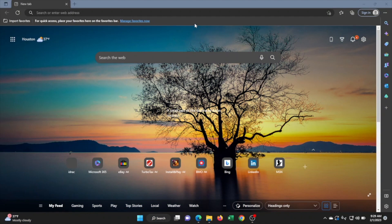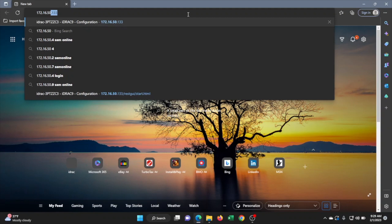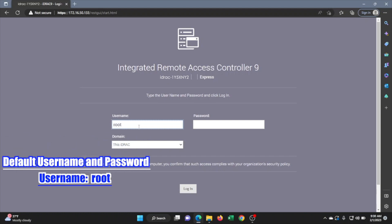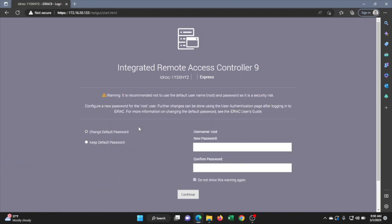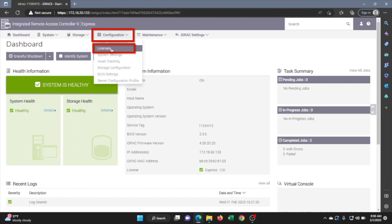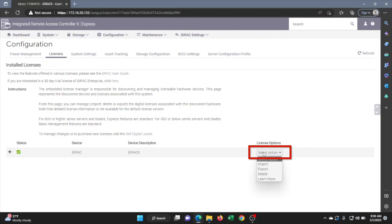Now log on to another device — whether it's a desktop or laptop — and make sure it's connected to the same network that your server is connected to. Open up a web browser and type in that iDRAC IP address that we set, and this will take you to the iDRAC login screen. The login information is root for the username and the password is calvin — c-a-l-v-i-n. I recommend changing the password for security purposes, but for this video we'll keep the default. Once logged in, click on the configuration tab, then go to license, click the dropdown, and click import.